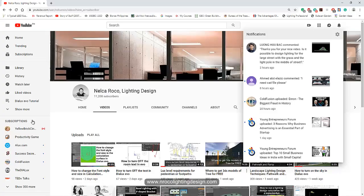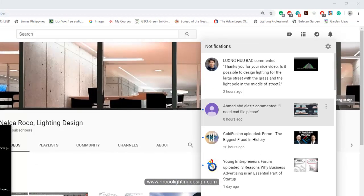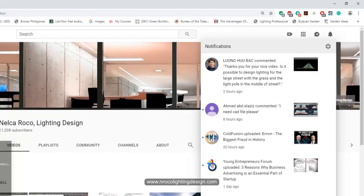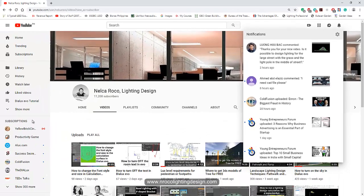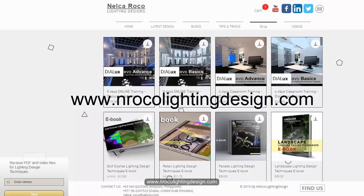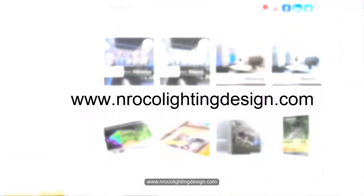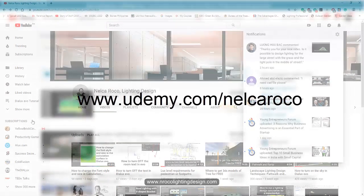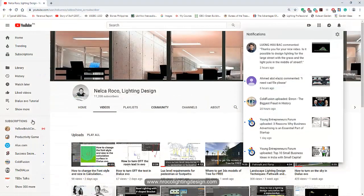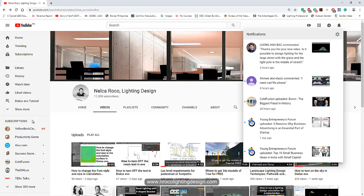So that's it Lung Hu Bak. I hope you learned something today. And if you want to learn more, just visit this YouTube channel and also my website www.nrockolighting.com. Or you can enroll in my Udemy courses about lighting designs and you will find it, a lot of information in that channel. Okay, see you again on the next video. Bye.